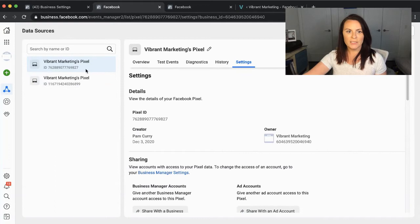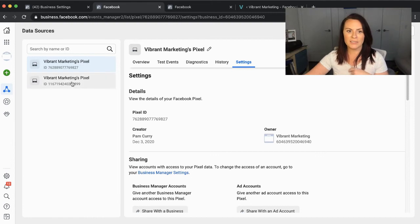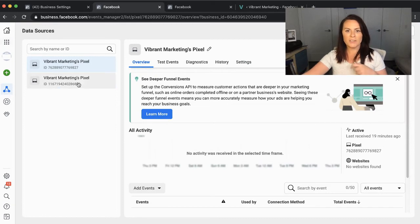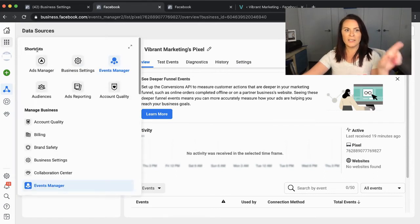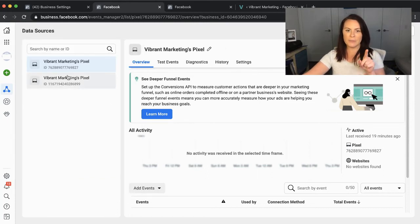Now we're going to go into the back end of Facebook and check that it's all working on that end. We're in our pixel — just in case you ended up with two pixels like I have, you'll see the number on your Facebook pixel code from the previous video. This one is the 827 pixel. If you've gotten lost, click the menu, then click on Events Manager. Make sure you're clicking on the right pixel.